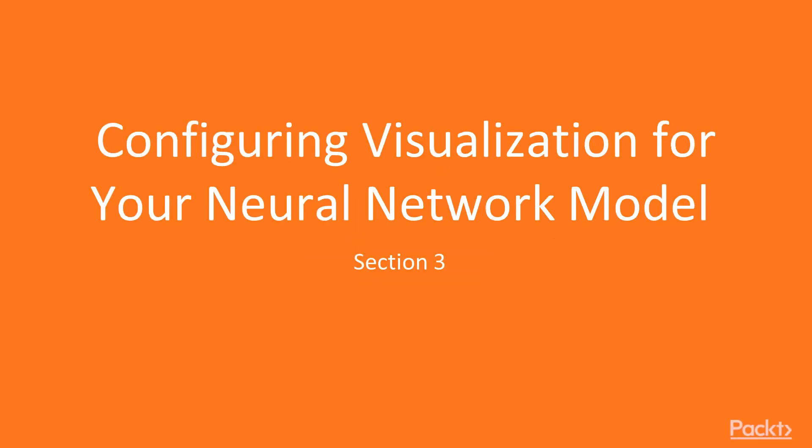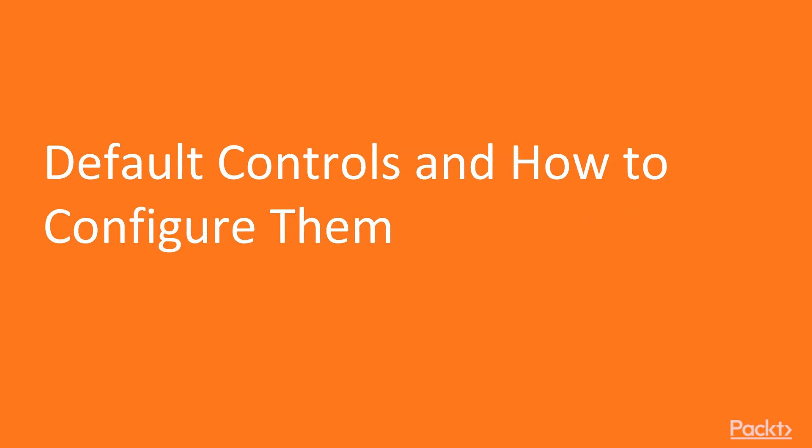Hello and welcome to Section 3, Configuring Visualization for your Neural Network Model. We'll be talking about default controls and how to change them.